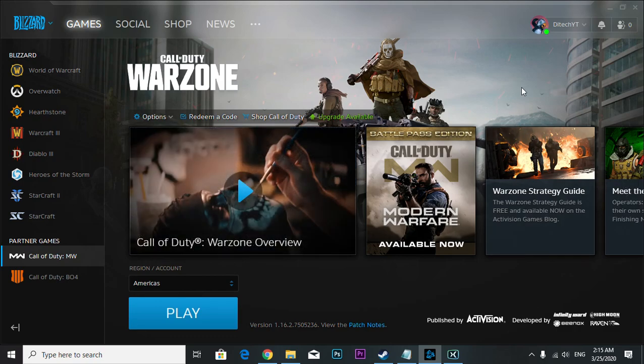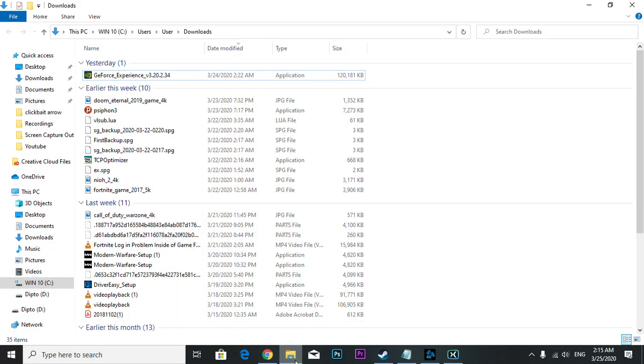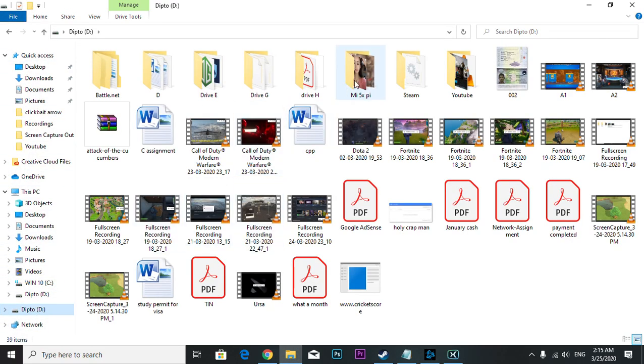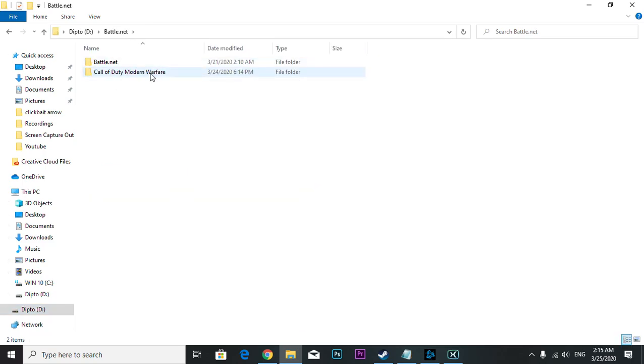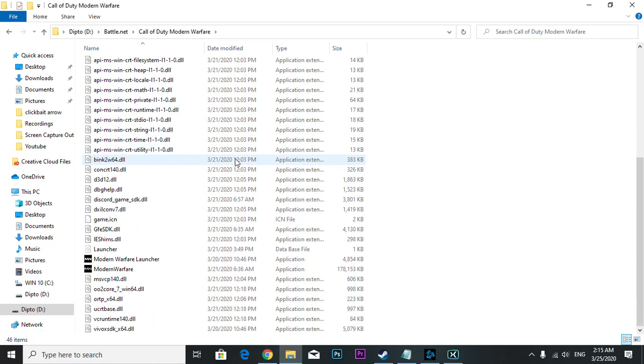For example, I downloaded my file on my hard drive, so you're going to go to your hard drive, click battle.net, and then Call of Duty Modern Warfare. Once you come here, you can see these two files right here.